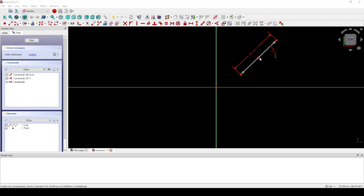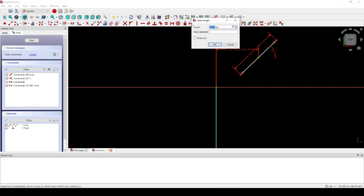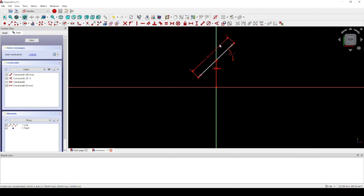Use the Constrain Symmetrical tool to move that arbitrary point to the center of the line. Next, select the arbitrary point, which is now located at the center of the line, and click the intersection of the horizontal and vertical axis. We're going to use the Constrain Horizontal Distance tool and set that to zero.